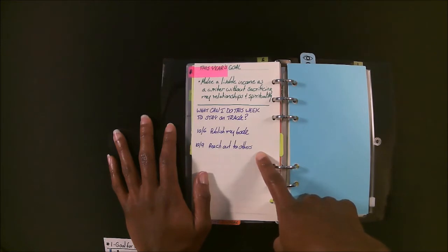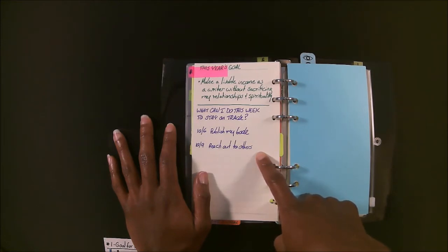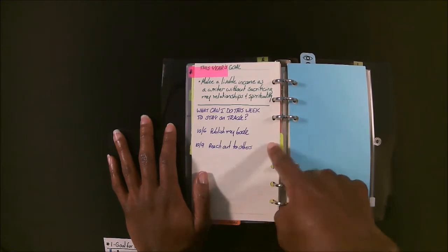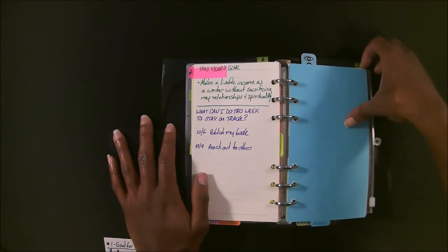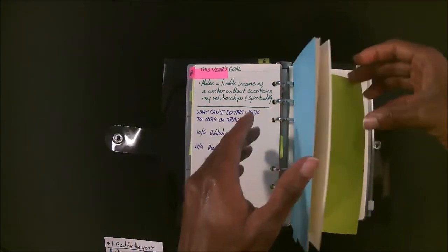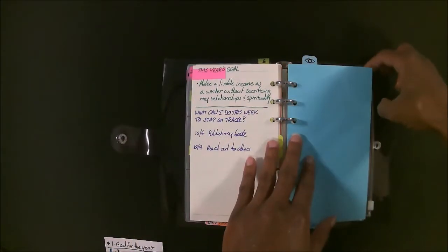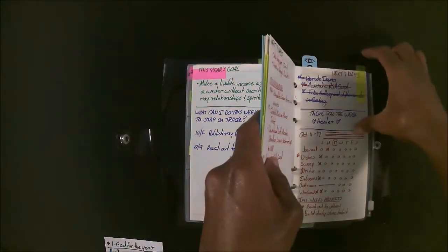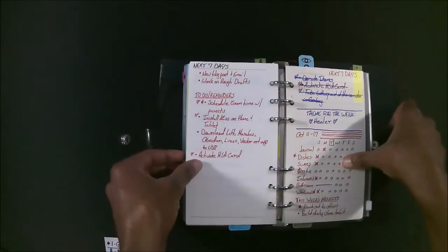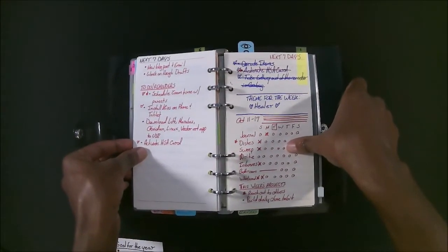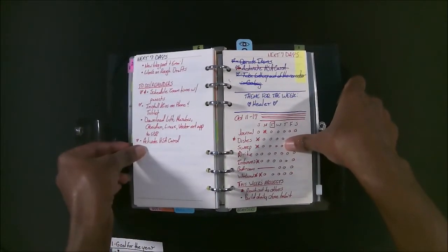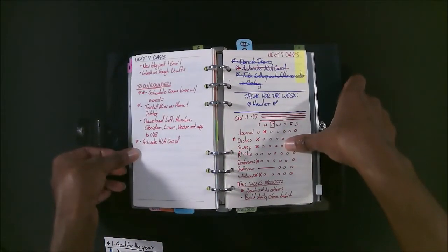And then after I decide what I do each week, I go ahead and copy it to this page, which is my weekly layout.